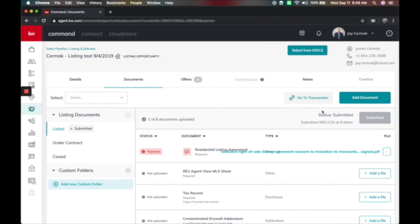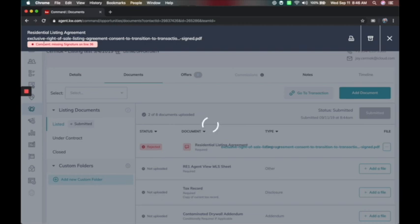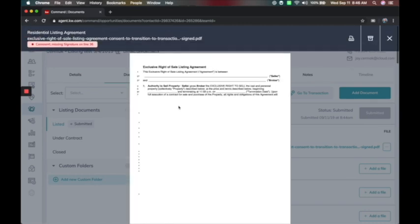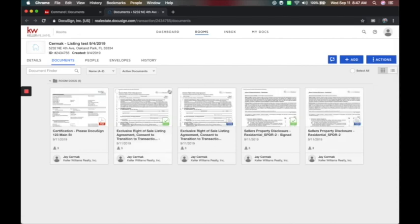That submits this document to compliance. I've already submitted all my documents from my opportunity in Command to the MCA, and you'll notice it was rejected — it now shows submitted but then rejected. Next to any of my documents that were rejected, the warning message says 'You're missing the signature on line 36.' I can preview this, which shows the comment as well. Now it's my job to go back to the transaction, get a copy of that document, and have them sign it.